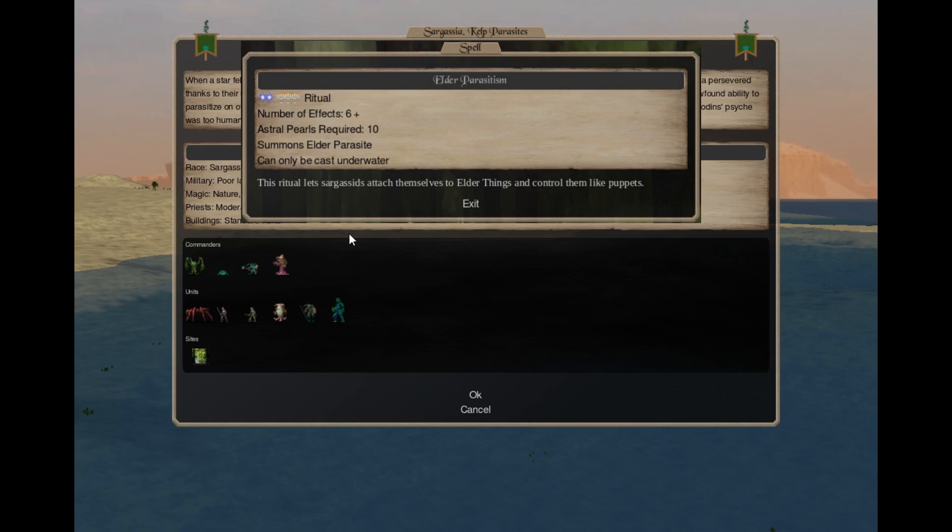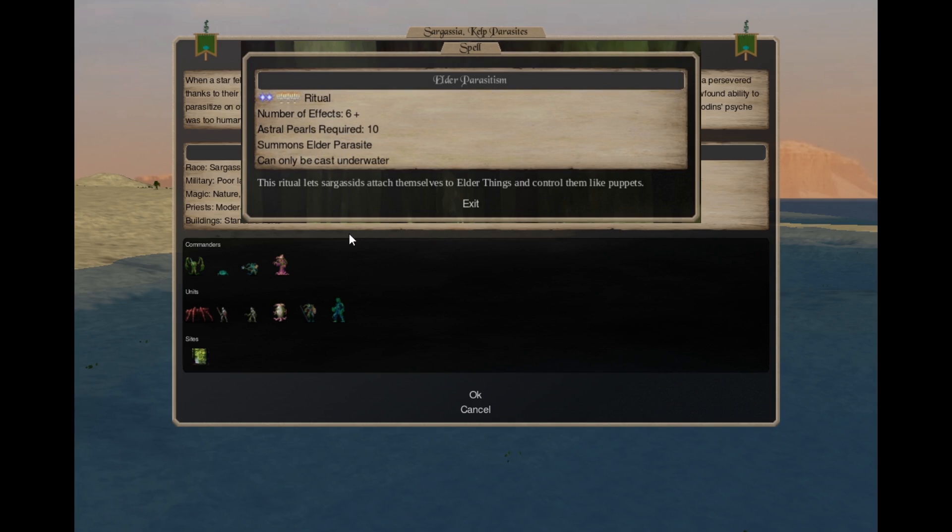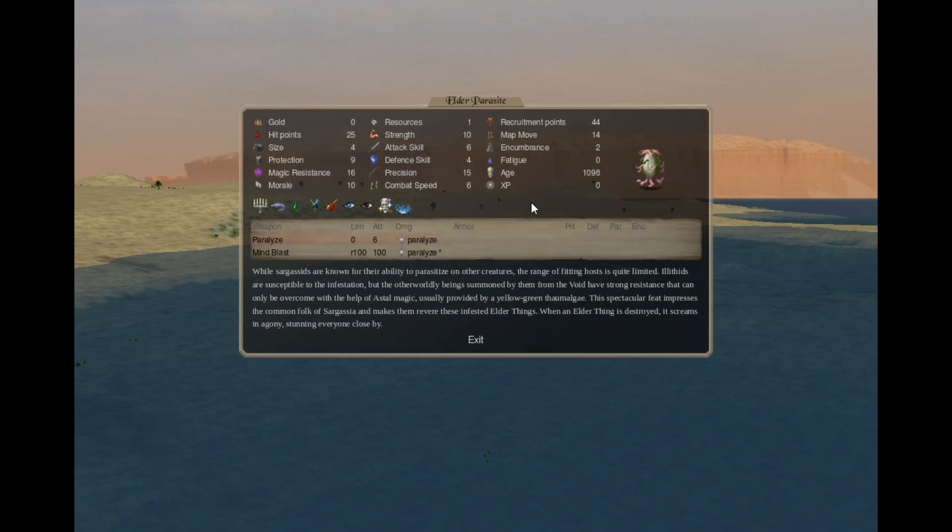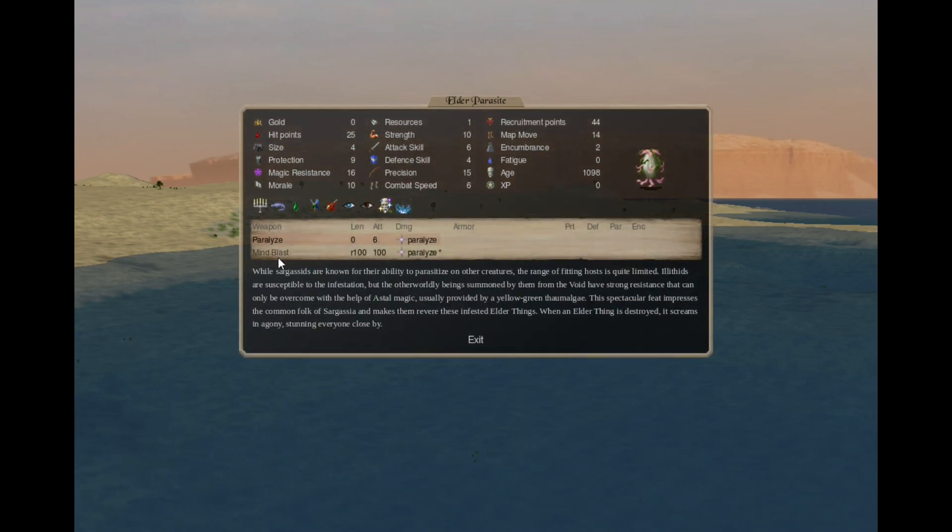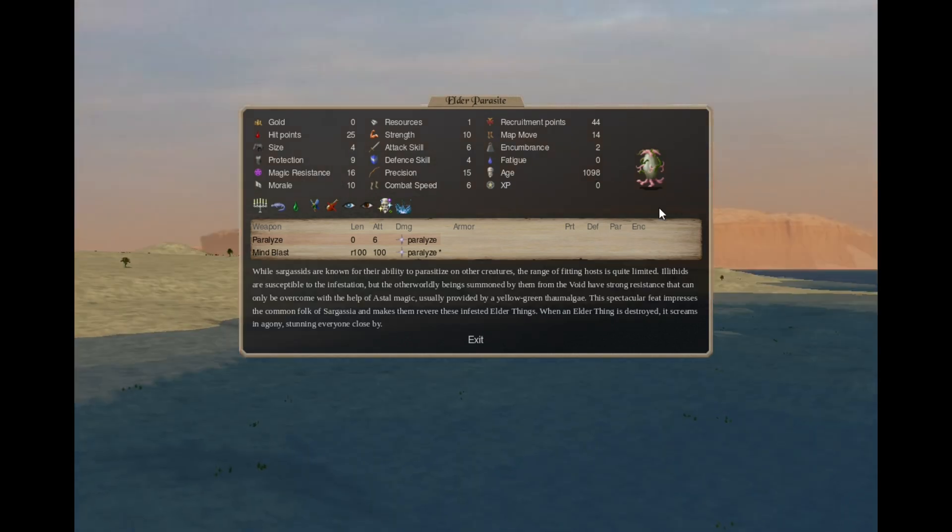In Alteration 4 you can cast Elder Parasitism. That's a Astral 2 Holy 3 spell, another prophet spell, for 10 gems you summon 4 plus Elder Parasites. They have Paralyze, Mind Blast, they are basically the same as the Elder things of earlier.